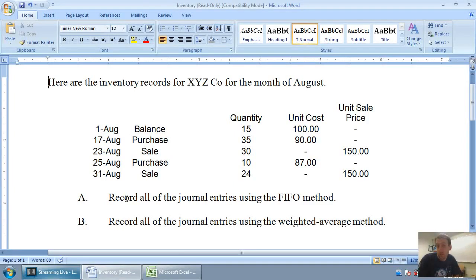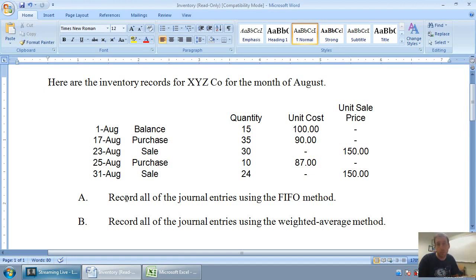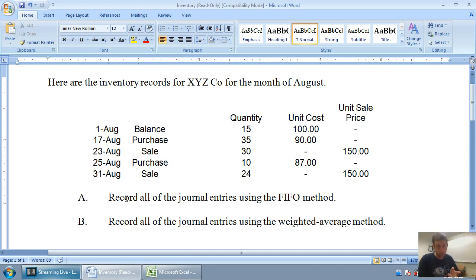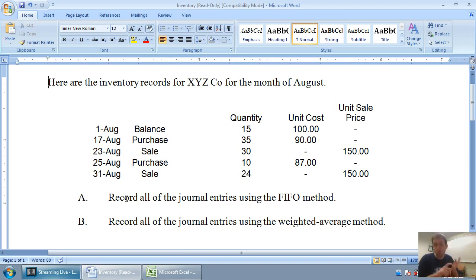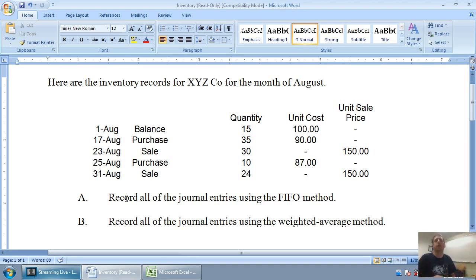In our last video, I took a look at four different ways that companies may opt to keep track of their inventory. We talked about FIFO, LIFO, the weighted average method, and as well we touched on the specific unit identification method which is more for big ticket items.